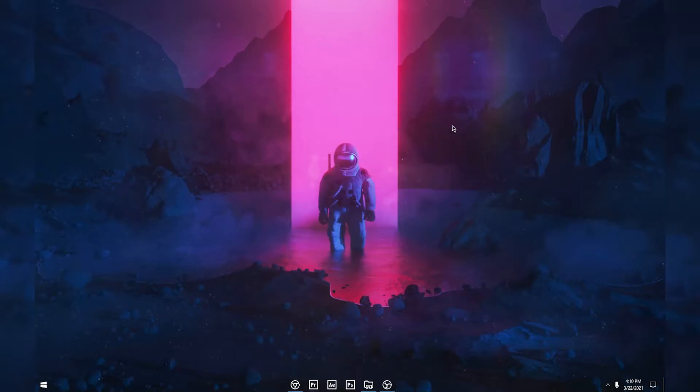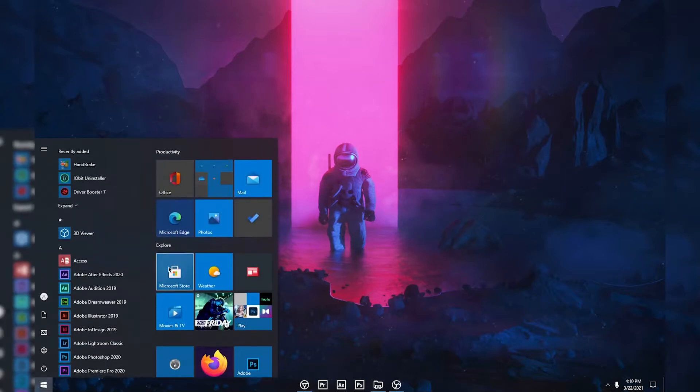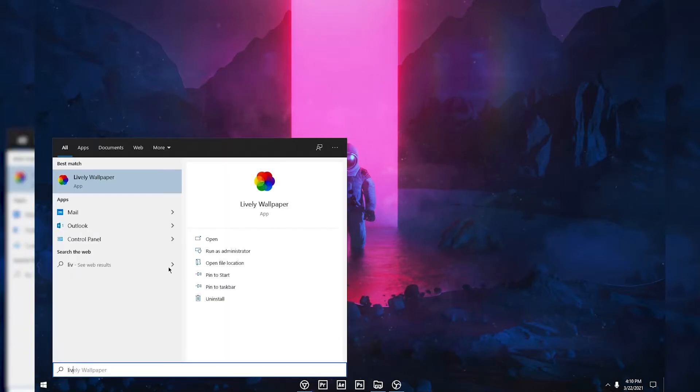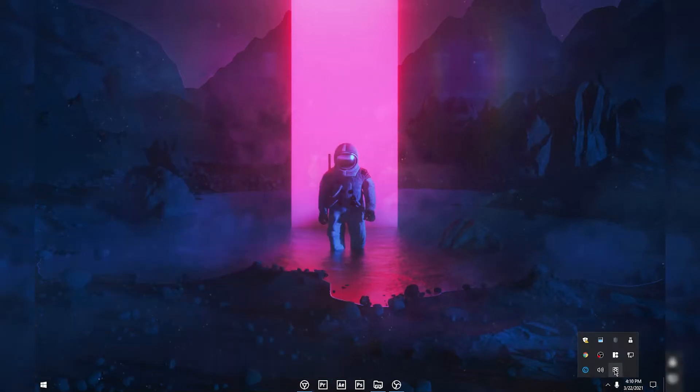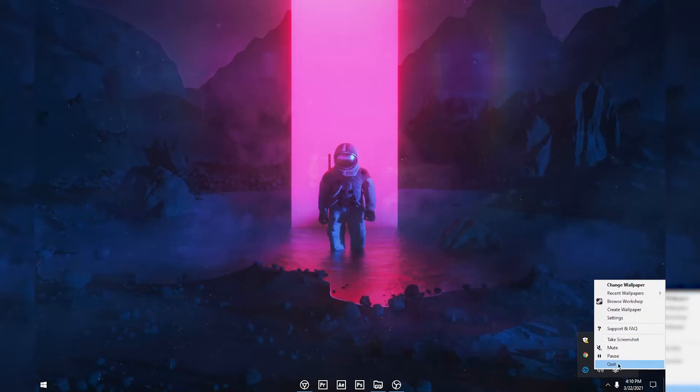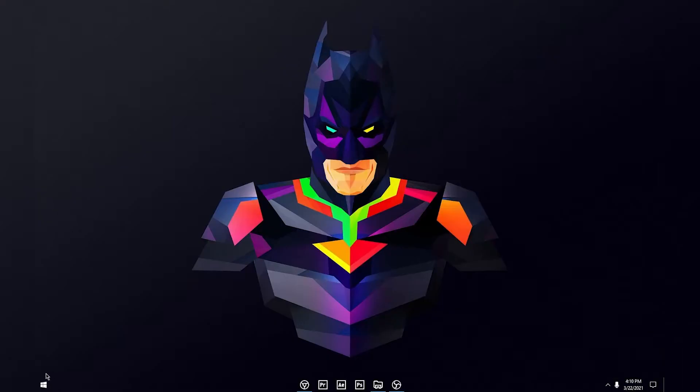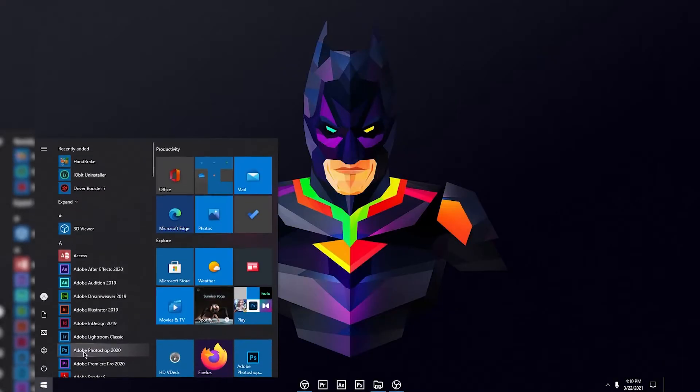Now what you want to do is click on your Windows icon and you can search for Lively, and it will pop up on your search results. Just open it up.